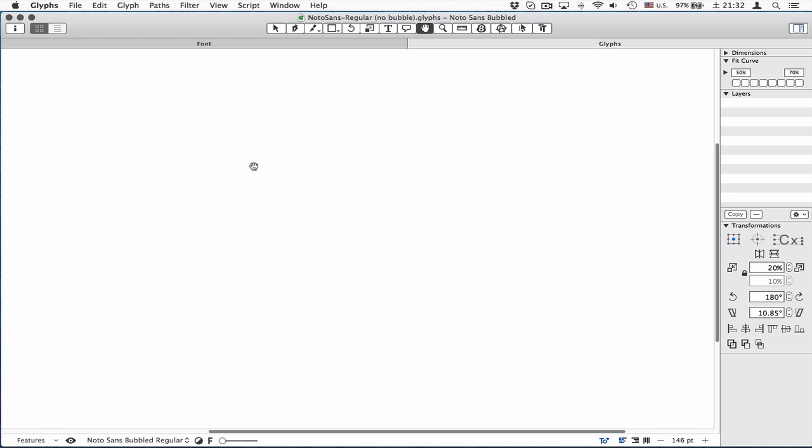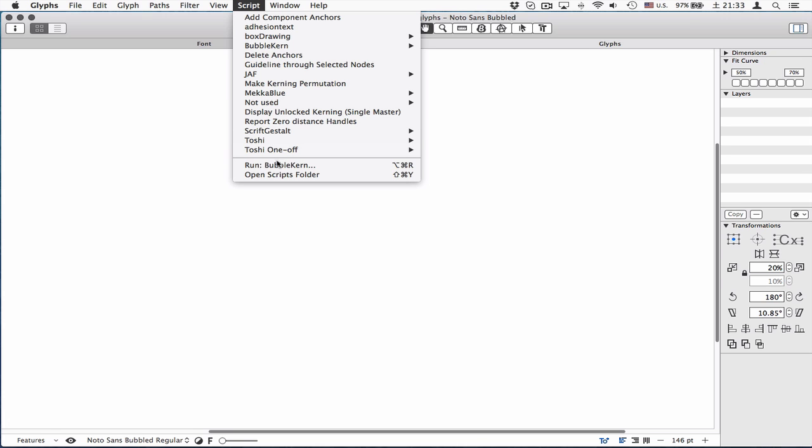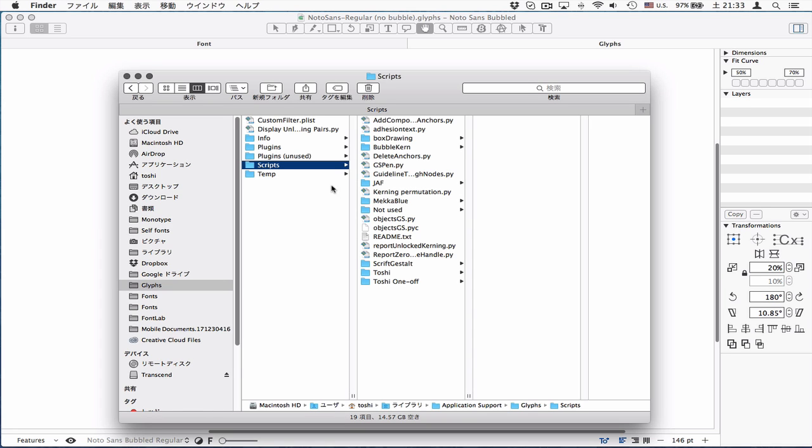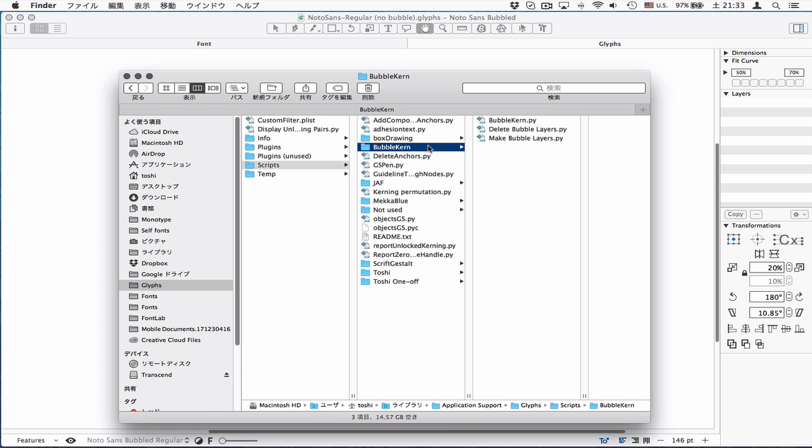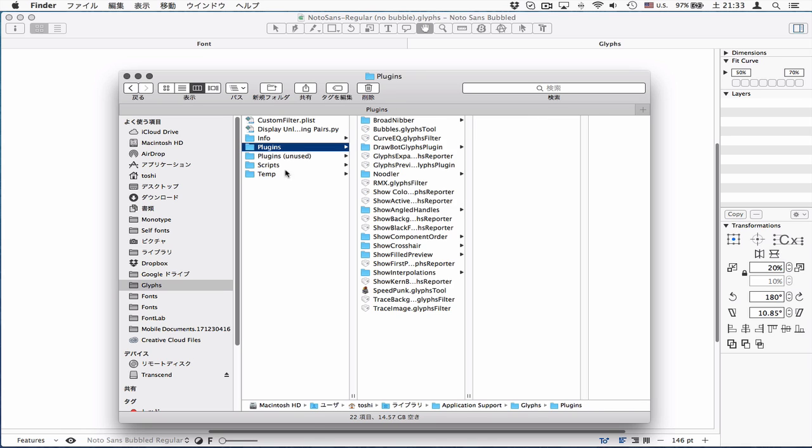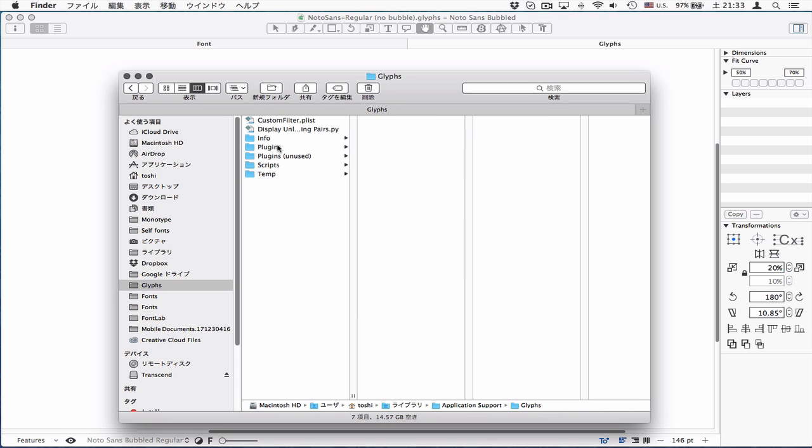After downloading the package from my GitHub repository, you need to install them in the scripts folder, which you can access from here. It's in the library and application support. I have them already installed, and one of the contents in the package needs to go to the plugins folder. If you don't have the plugins folder yet, you can create one.